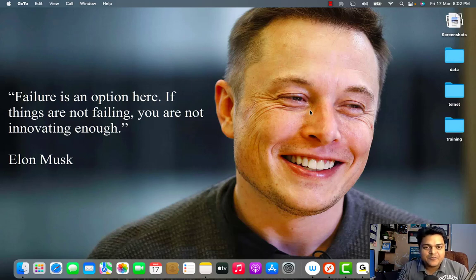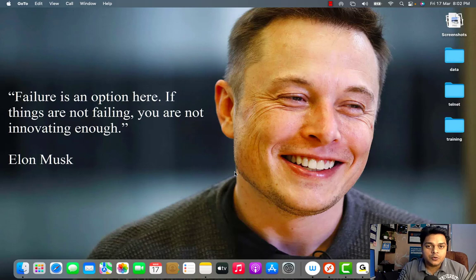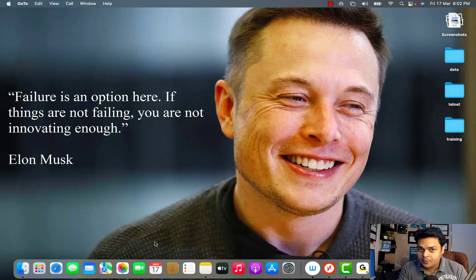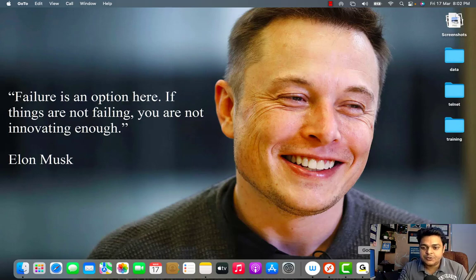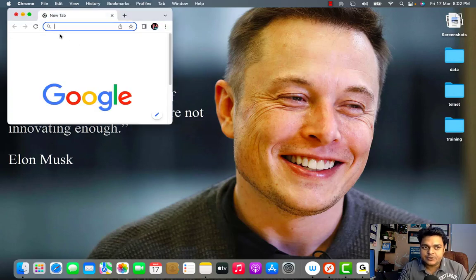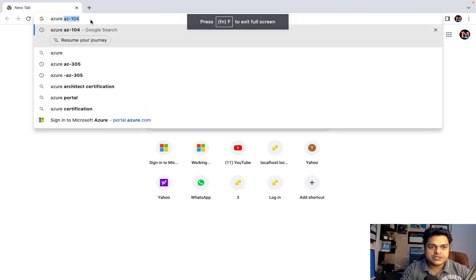Hey everyone, welcome to another session of AZ-305. I'm Manjit Rawat, your online instructor. In this session I'm going to help you understand how we can prepare ourselves to become certified as an Azure Architect. I'm using the proper blueprint of Microsoft Azure AZ-305. We have already completed two sessions related to the same content.